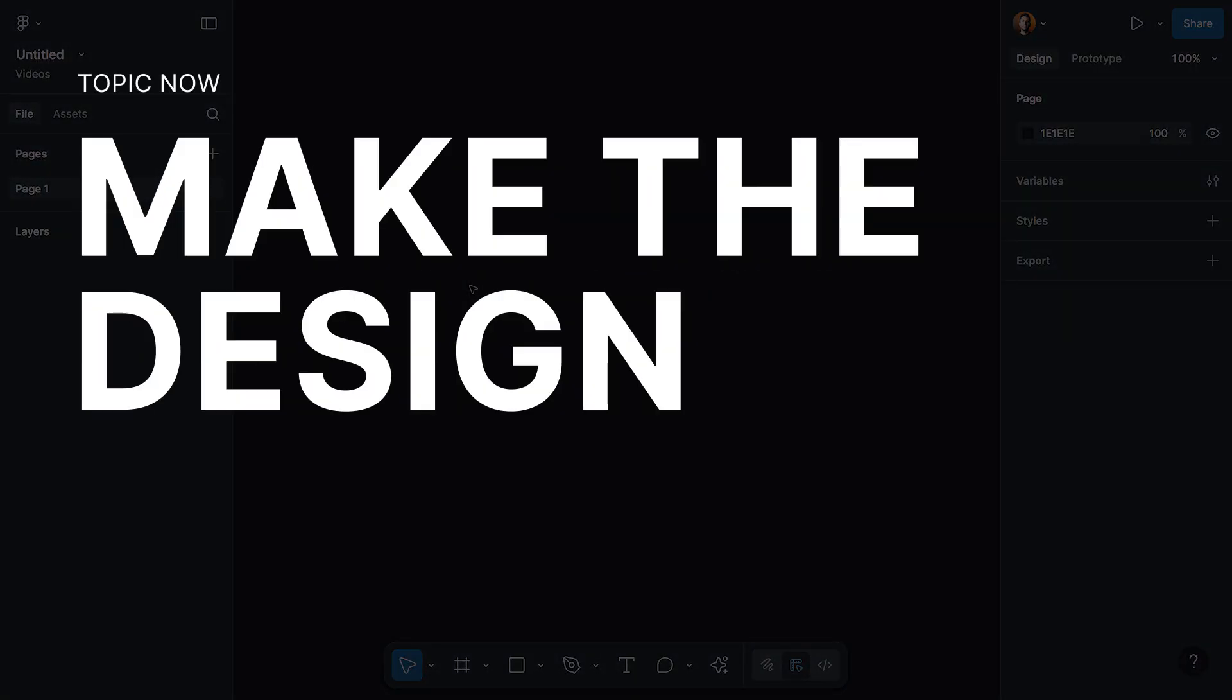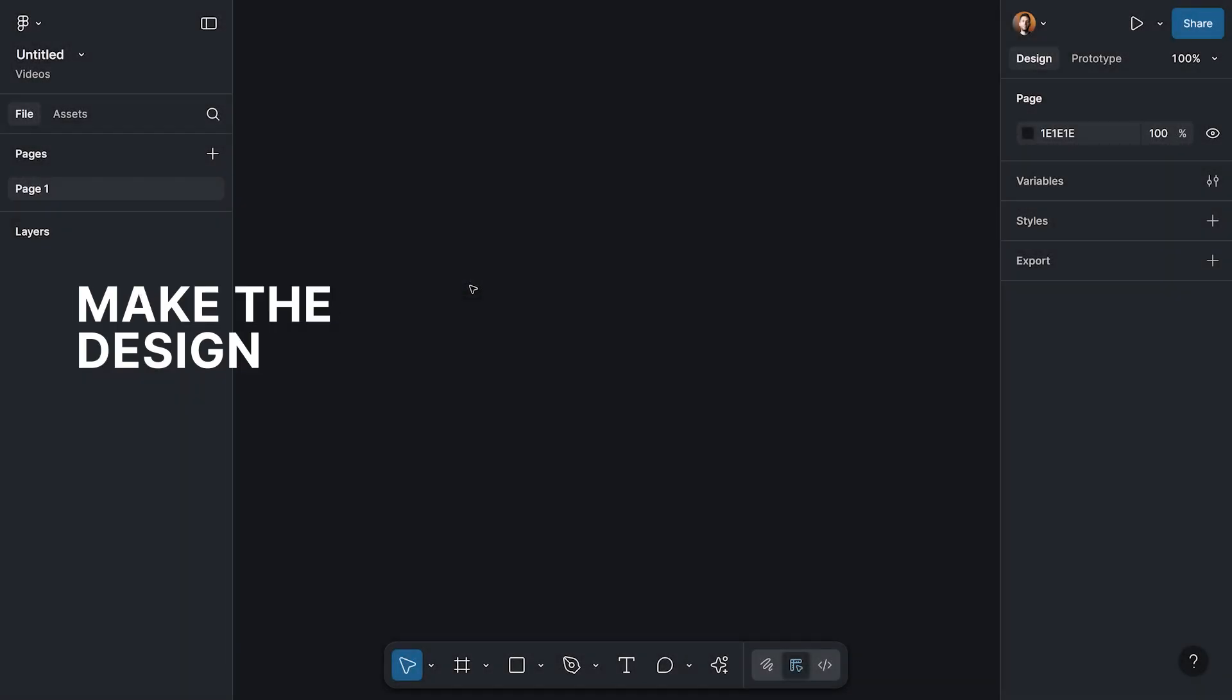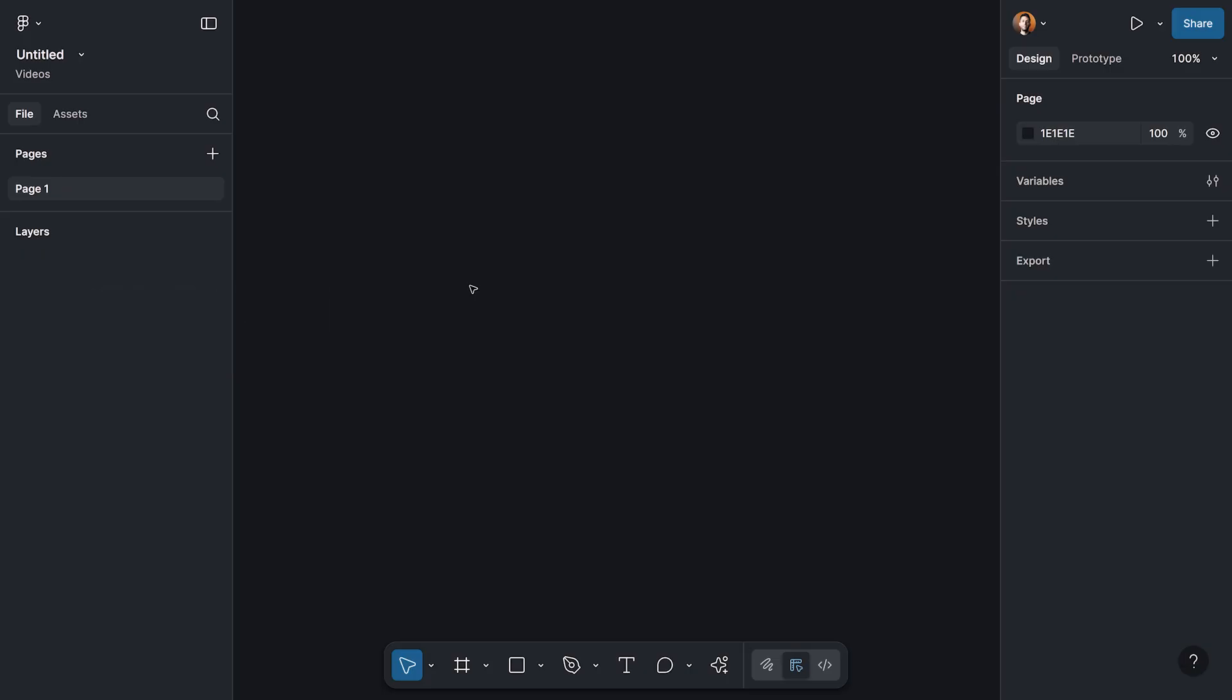In the first step, we're going to do the design within Figma design. If you are creating a design system or if you have a design library, of course, you can use all the components and the stylings and everything else that you have in the design library. But for now, I have nothing. I'm starting from scratch, so I will use the First Draft functionality in order to design my pages.